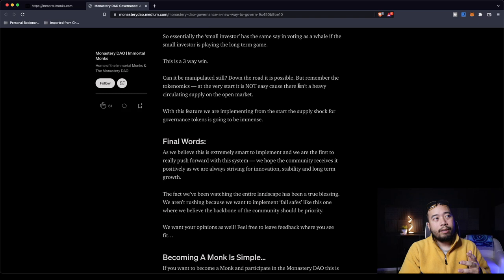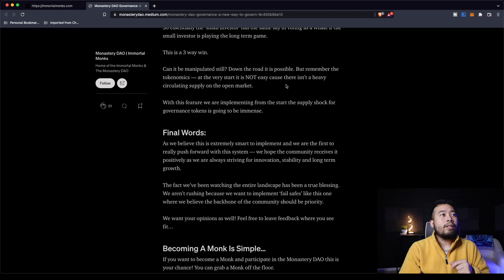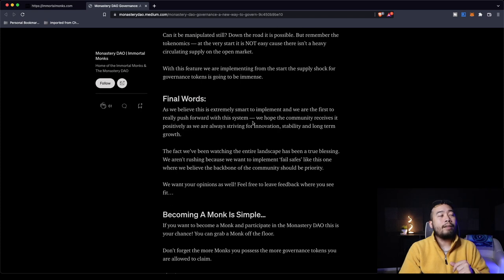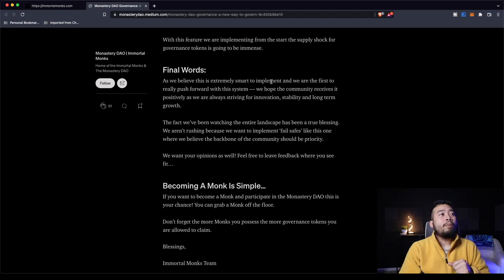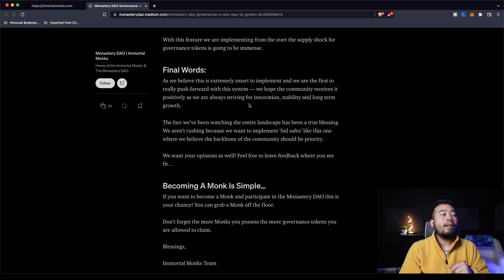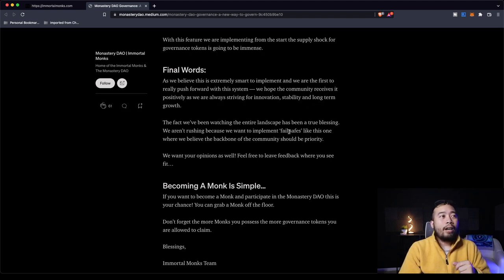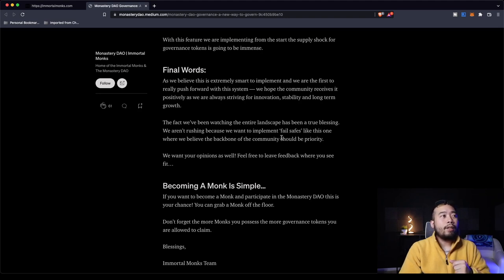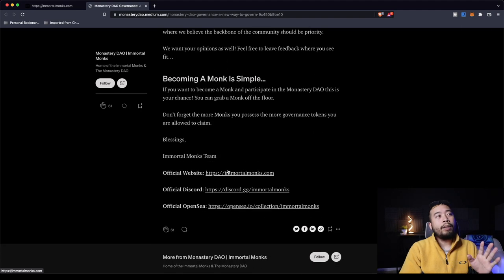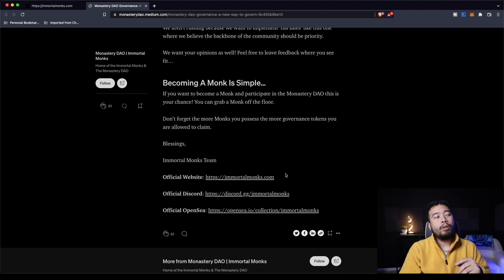The most important part is that it stops whale manipulation. If whales did this with the monastery governance tokens, in order to have a meaningful effect in their tokens, they would need to buy in significant amounts and they would need to lock their tokens for a long period of time. So essentially the small investor has the same say in voting as a whale if the small investor is playing the long-term game. This is a three-way win. So final words, as we believe this is extremely smart to implement, we are the first to really push forward with this system. We hope the community receives it positively as we're always striving for innovation, stability, and long-term growth.